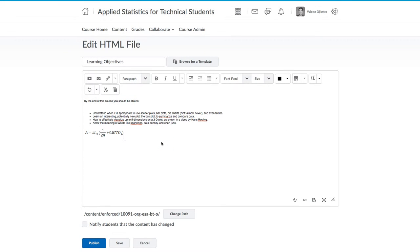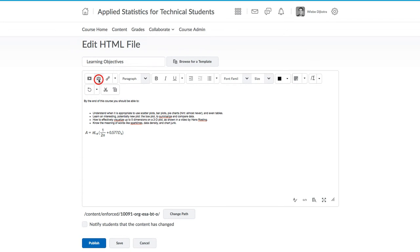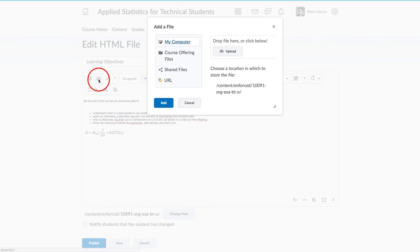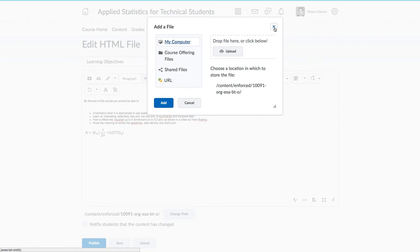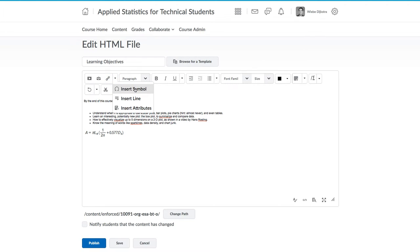You can insert images using the second icon, Insert Image. You can either drag and drop your image directly into that region or click on the Upload button and choose a file from your computer. The ability to insert a symbol can also be useful as well as inserting horizontal lines to partition your content.